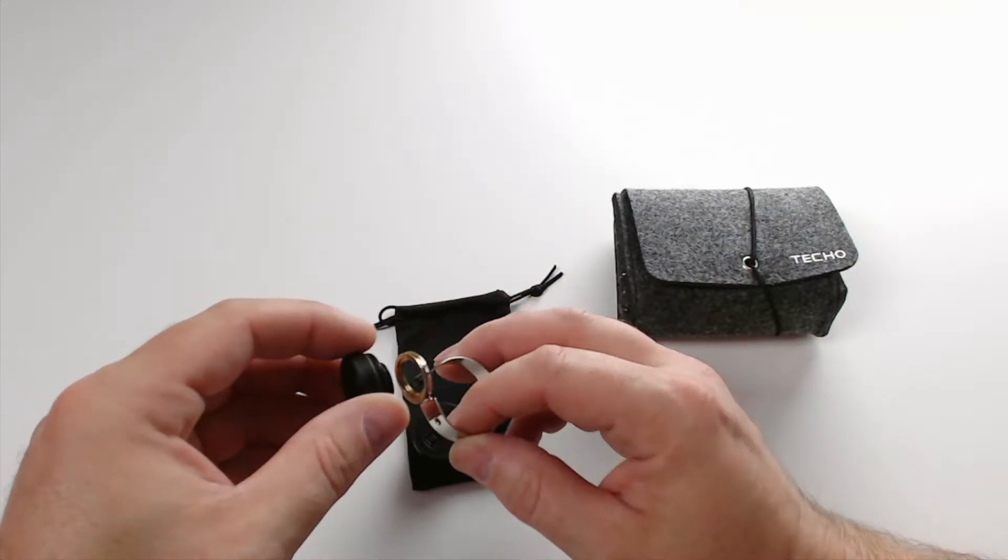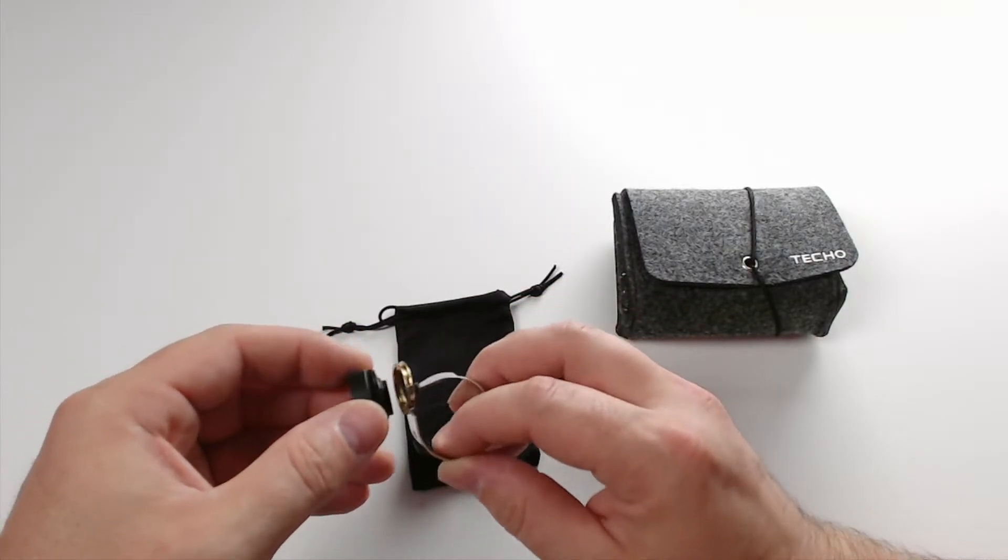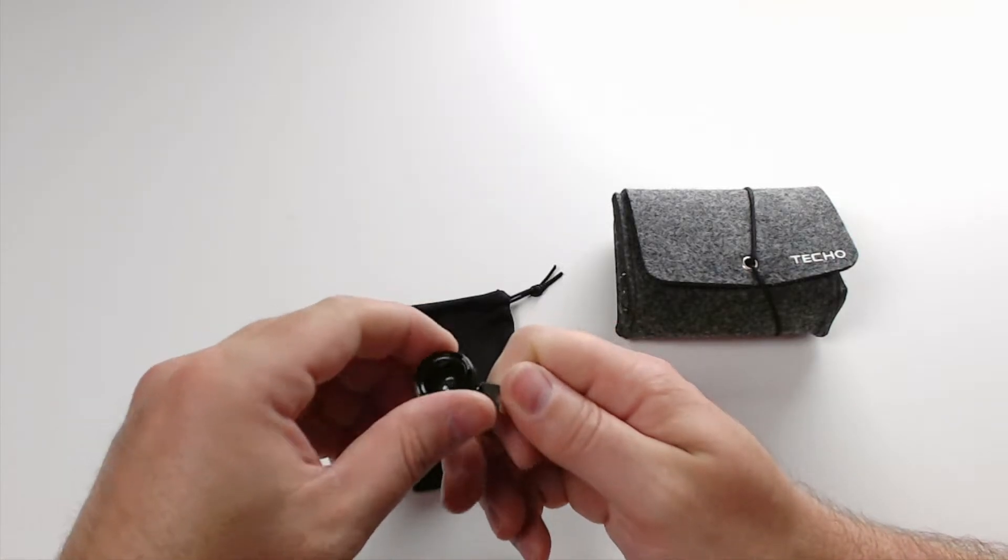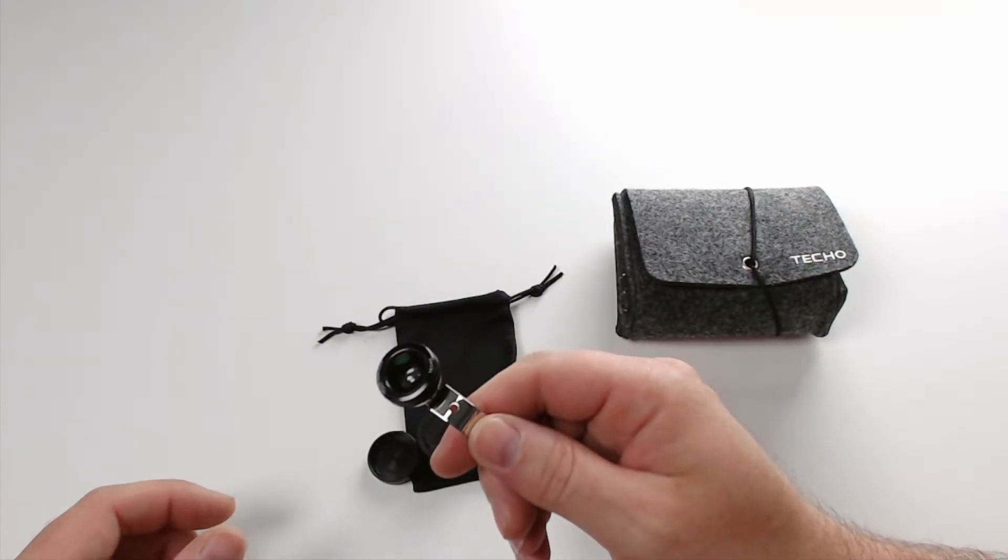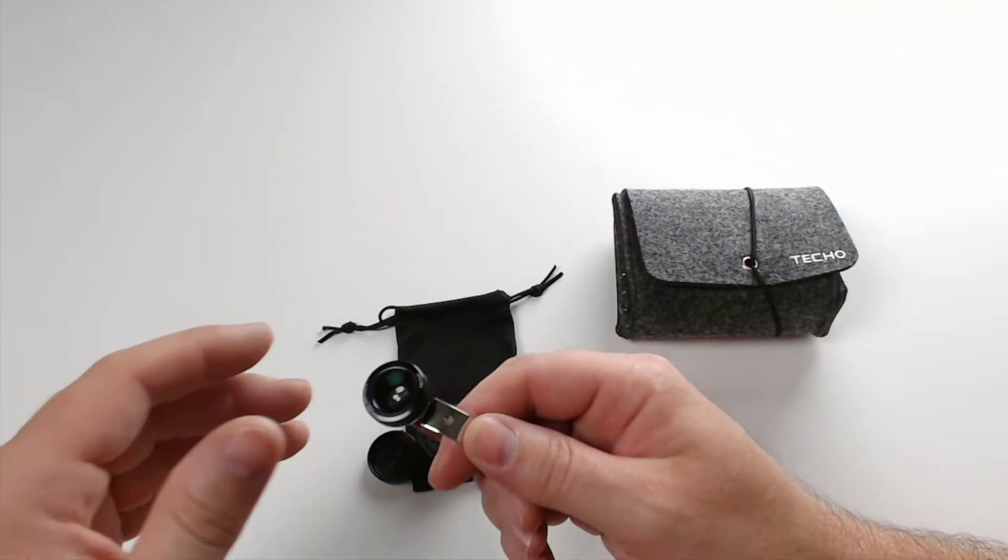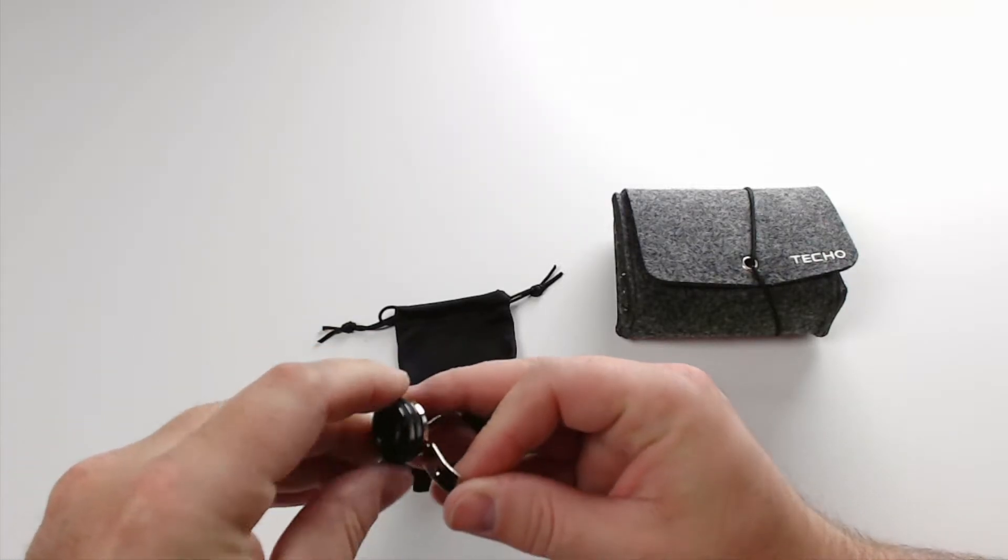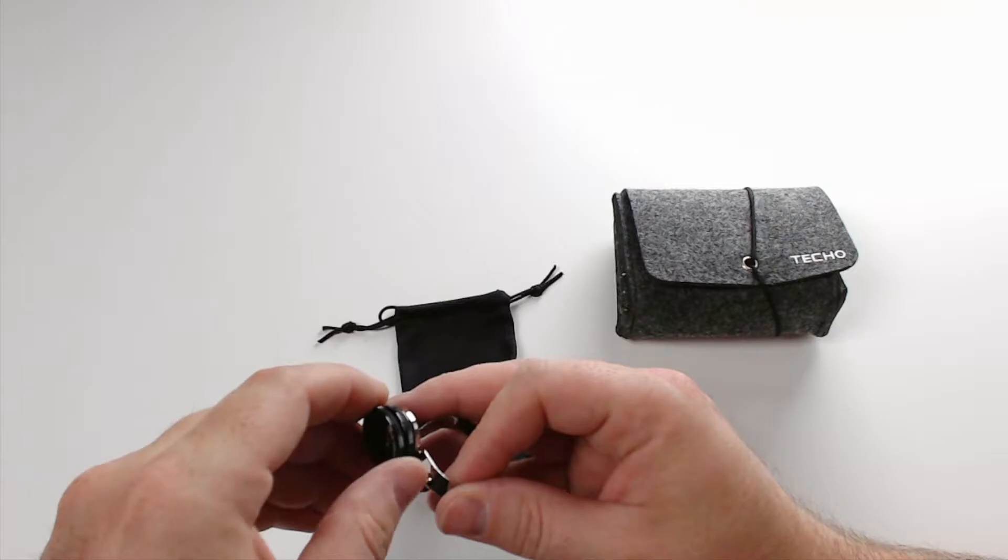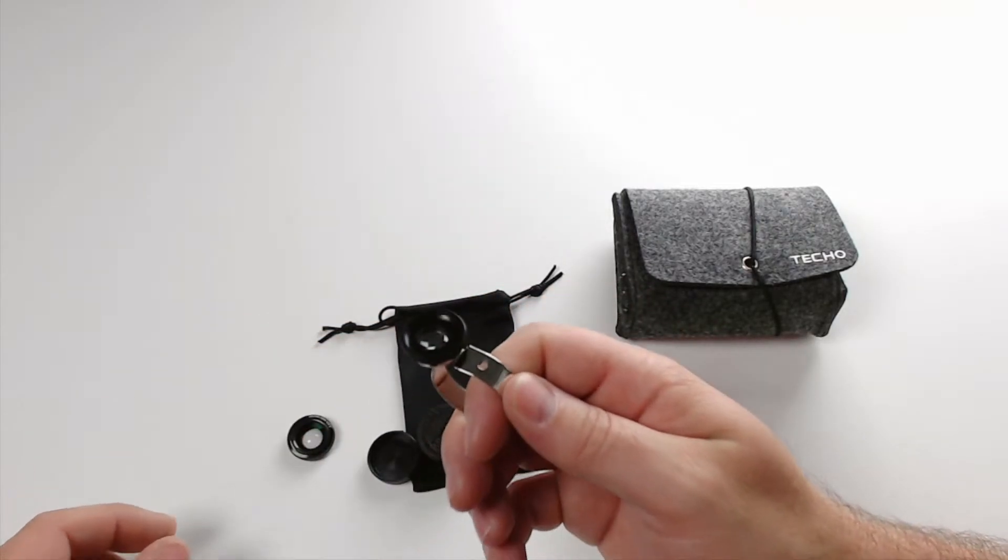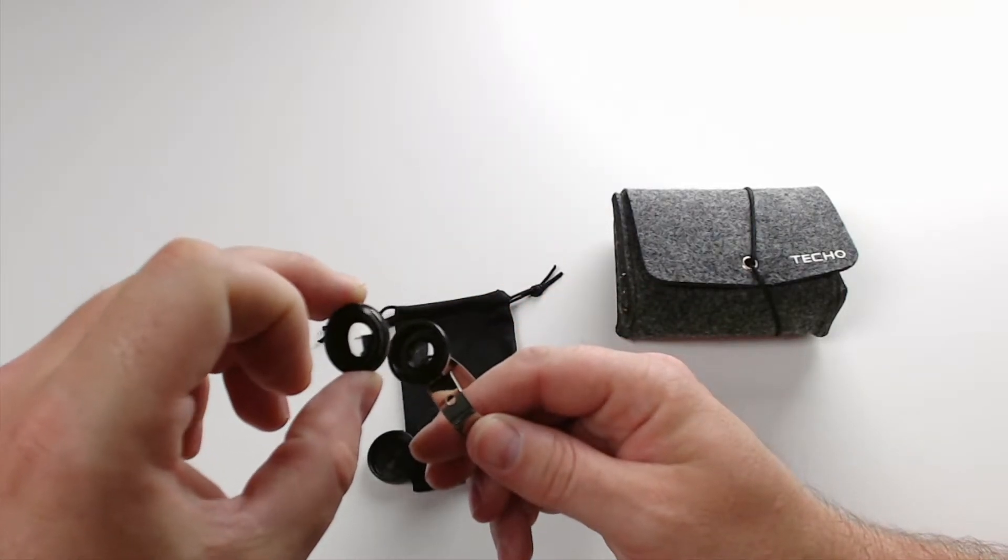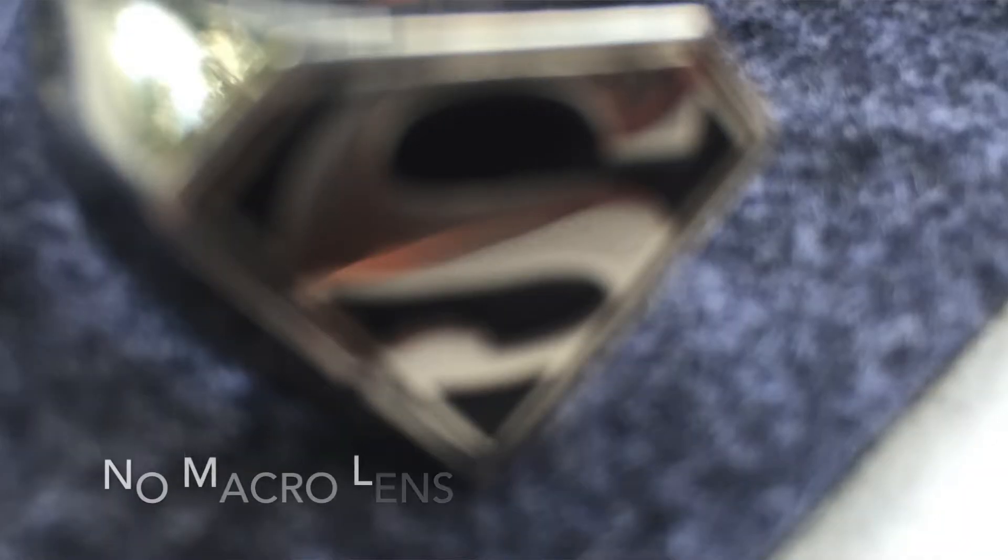All right, so here are all the lenses out and ready to go. Here is the clip-on that's going to go onto your iPhone or smartphone or tablet. Now, let's start out with the fisheye lens. Put the fisheye lens on, just screws in right to these rings here. Screw it in like so. Super easy to do. Pull the lens cap off and you're ready to shoot.